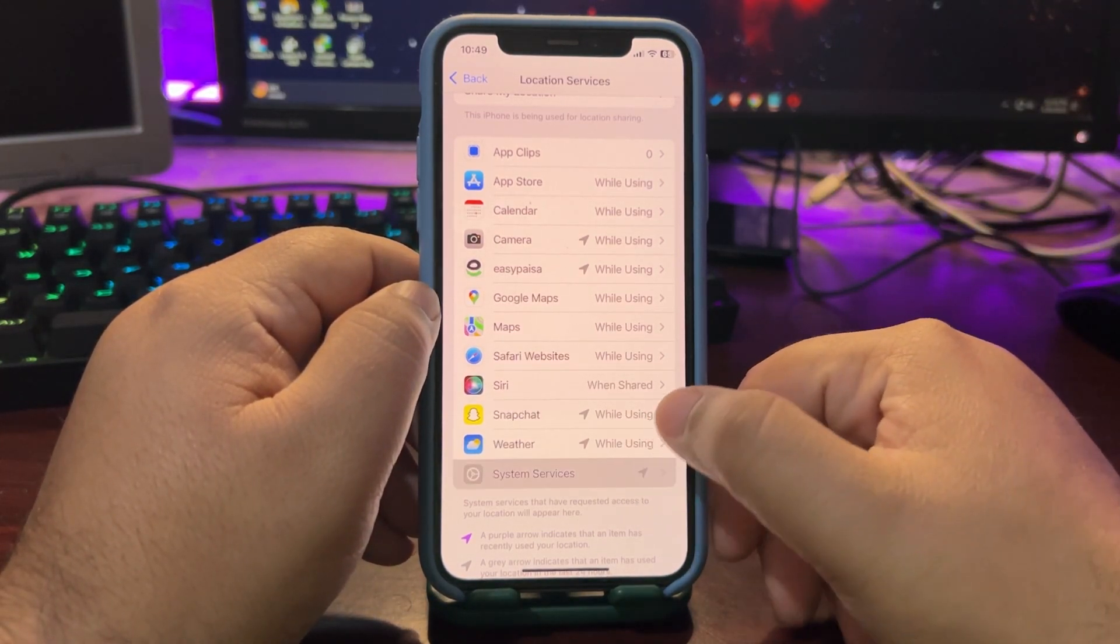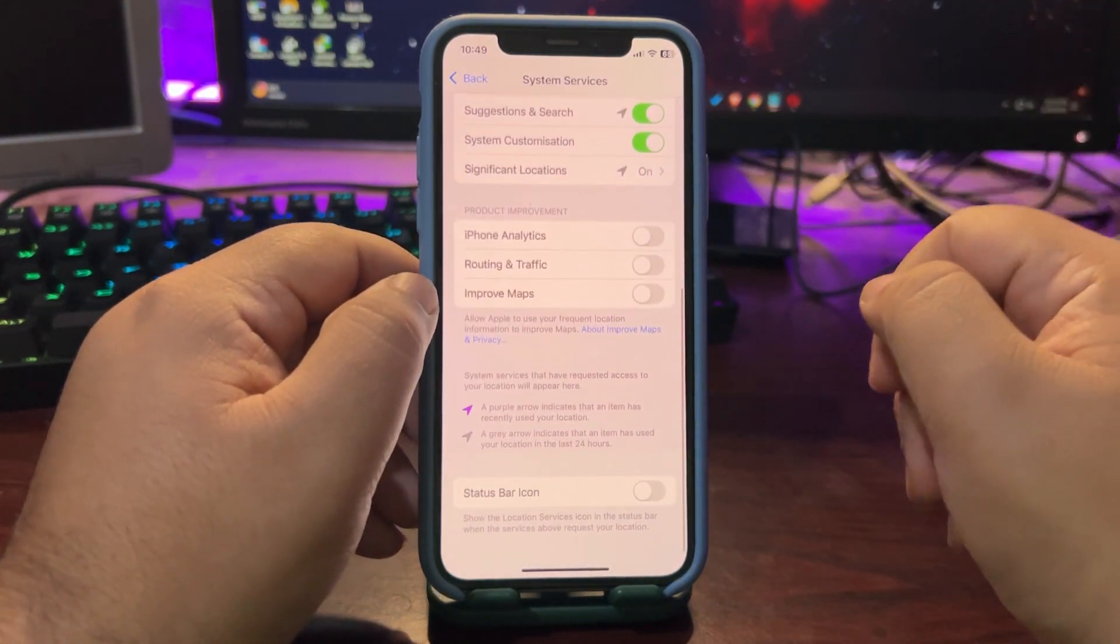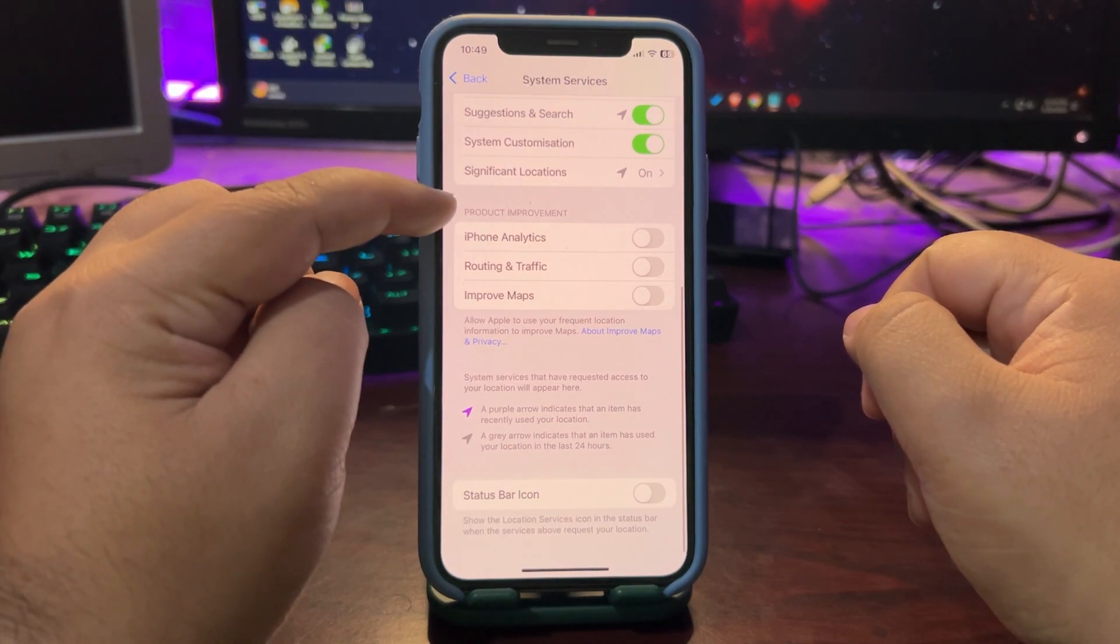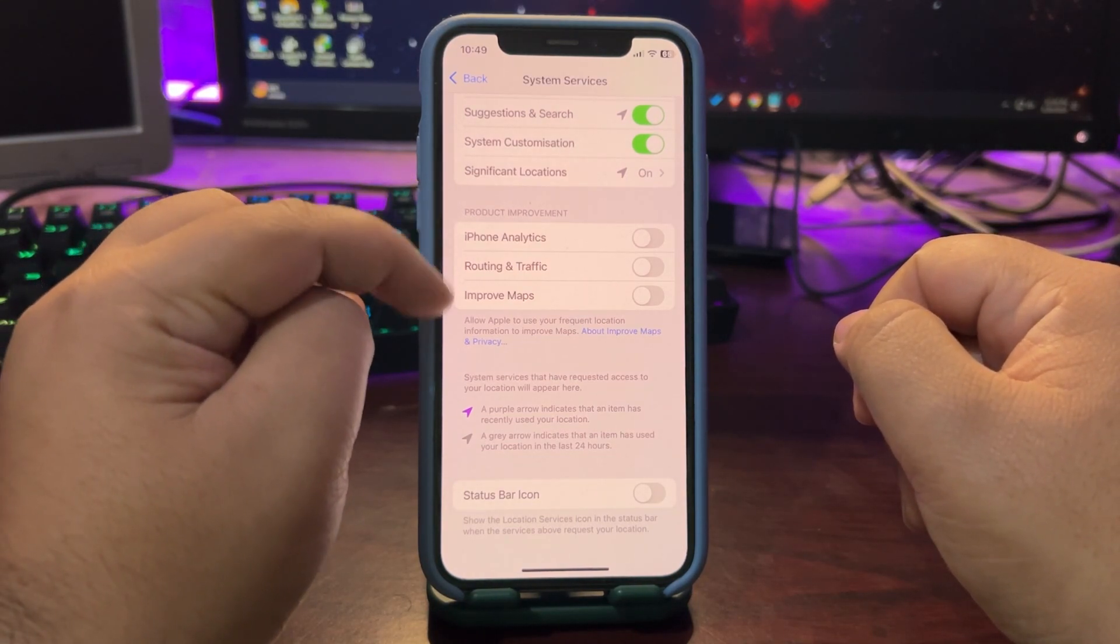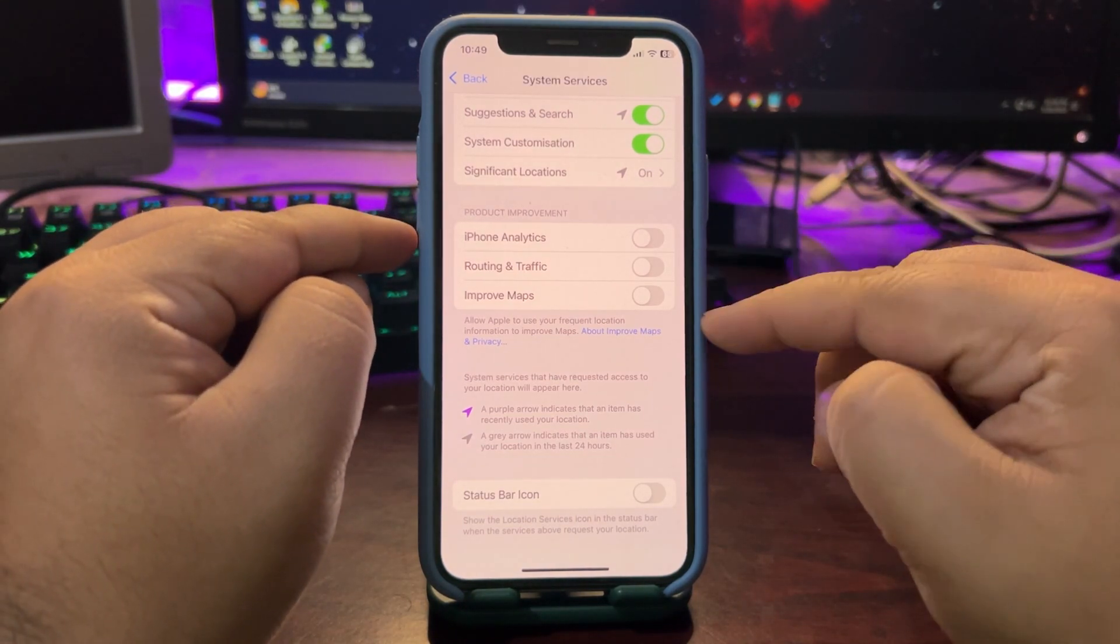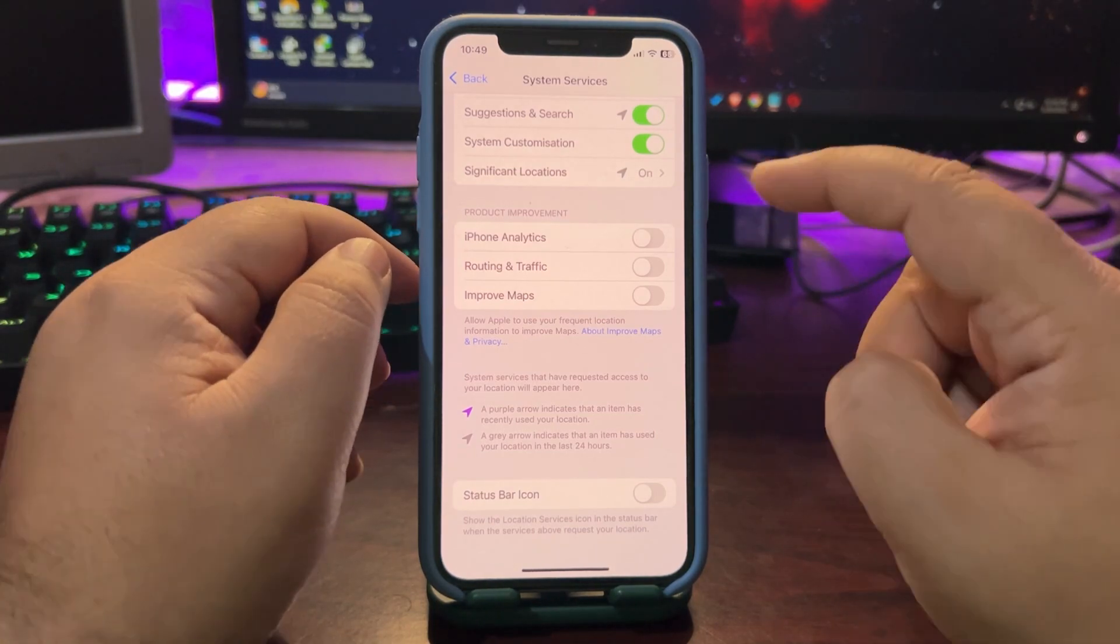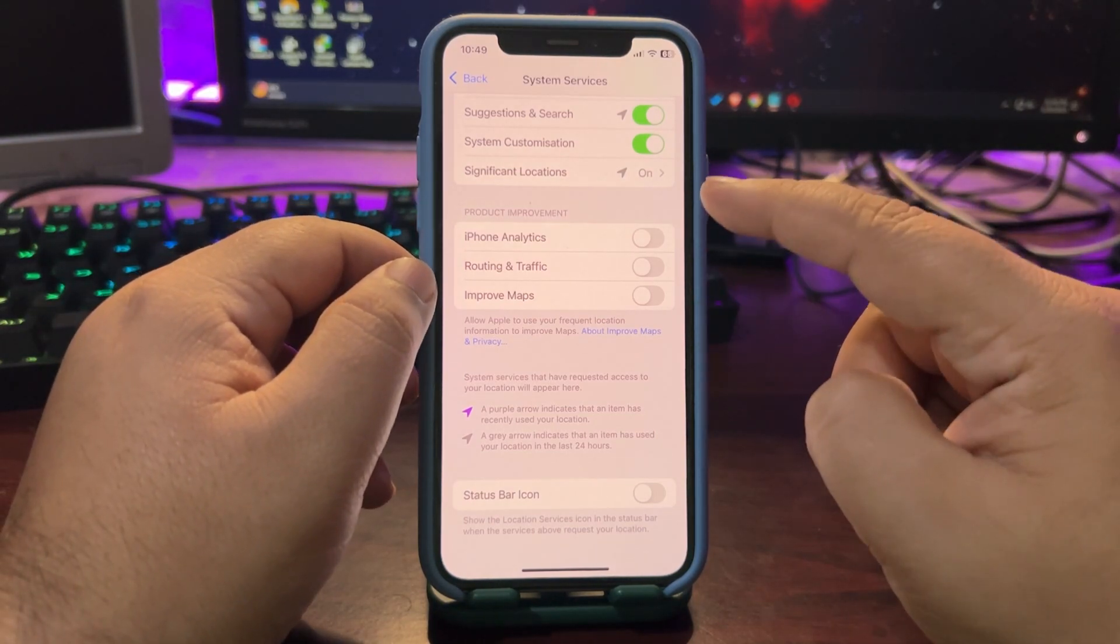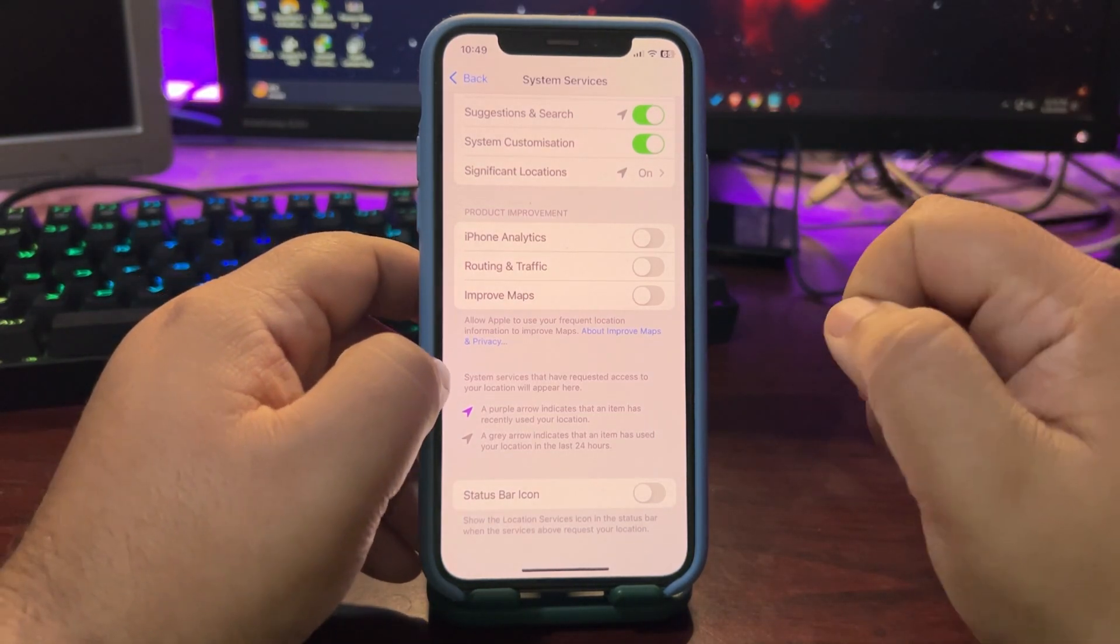Now from here go to system services, go all the way down under product management. There are three things available. Now these three things are also running in the background so turn them off just like I did.